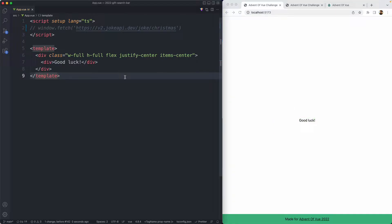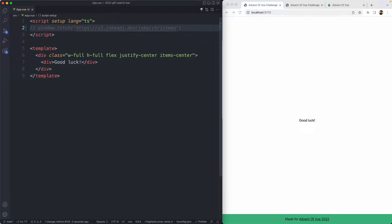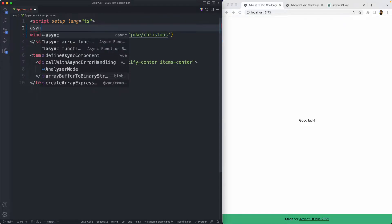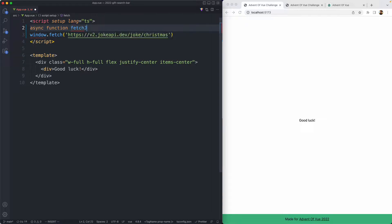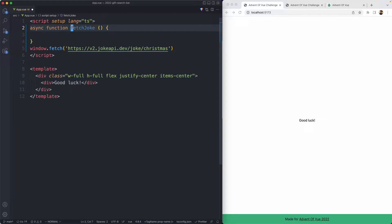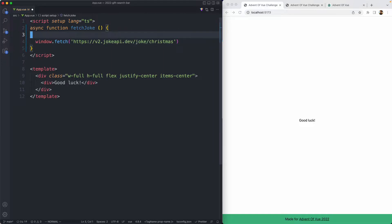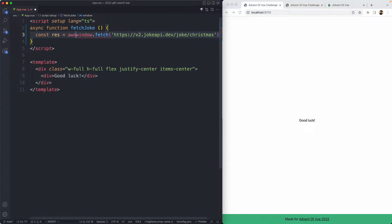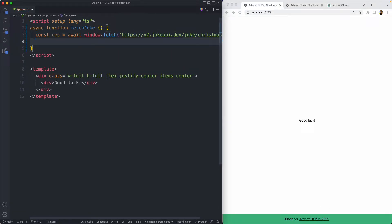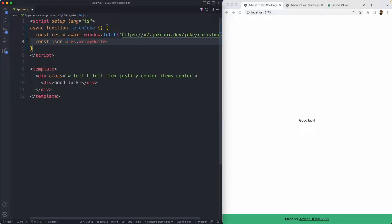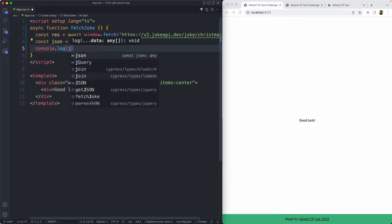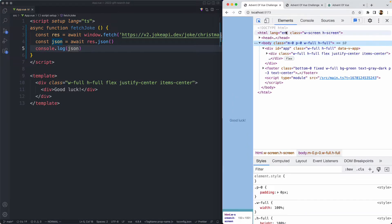I'm starting off with this very blank simple template. As always, when I'm working with an API, I like to get an idea of what data I'm working with. So I'm going to write a function to fetch the data and see what we have. I'm going to call this one fetchJoke — I like all my fetch functions to be called 'fetch something' just to make it clear what is going on. I'm going to assign that to a variable, pass it to JSON as you always need to do with fetch, and then do a console.log just to get an idea of what we're working with.